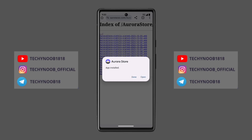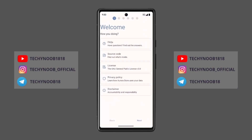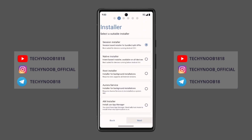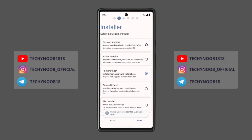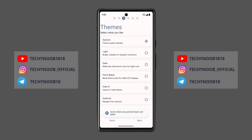However, before you do, you'll need to set up the app by following these steps. Here, select the installation method you want. By default it will be on session installer, but as I have a rooted Android phone, I will go with root installer.